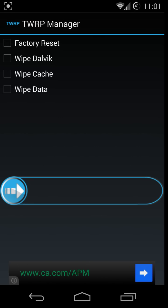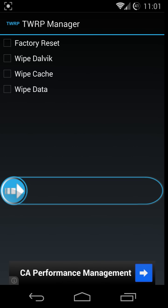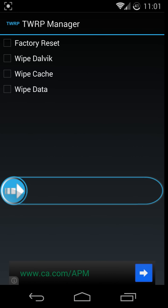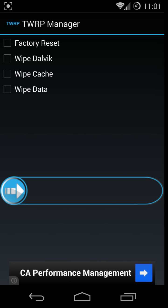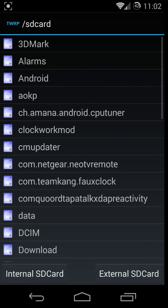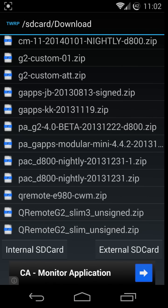I'll repeat that — this is for D800 use; it may be different for a different variant of the G2. You're wiping cache, Dalvik cache, data, and system. After the wipe is complete, go to Mount and make sure your cache, system, and the other partition — there are three of them — make sure they're all three mounted.